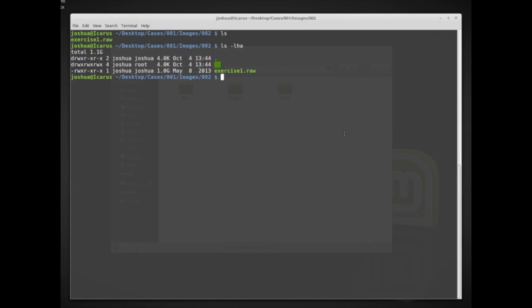One thing that can be potentially interesting is looking at the data using the cat command. Cat basically just reads all of the data — we can use cat on exercise1.raw and it will display all of the data. But some of this data is binary, so I wouldn't want to just cat the raw file since it would just show random garbage on screen. So I want to pipe it into something more useful.